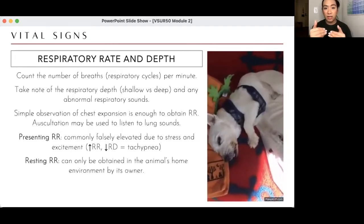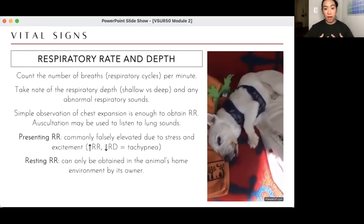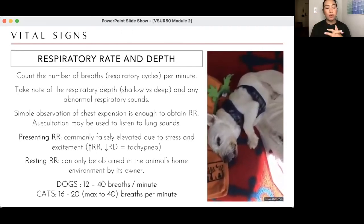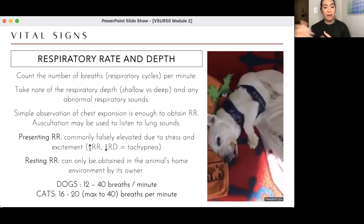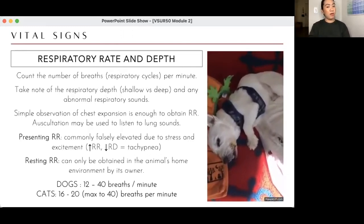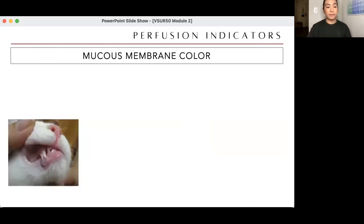High respiratory rate with shallow breaths is tachypnea. High respiratory rate with high depth — really laboring for each breath and fast — that's hyperventilation, which is a different pathology. Normal resting RR for dogs is 12 to 40. In the clinic it can go up to 180; when it's hot it can also increase. Consider all exogenous factors that could affect these numbers — is it a lung problem, or is it just because it's hot?